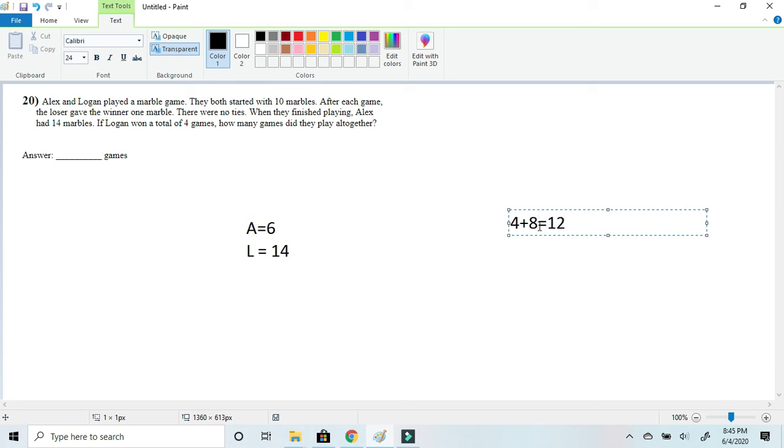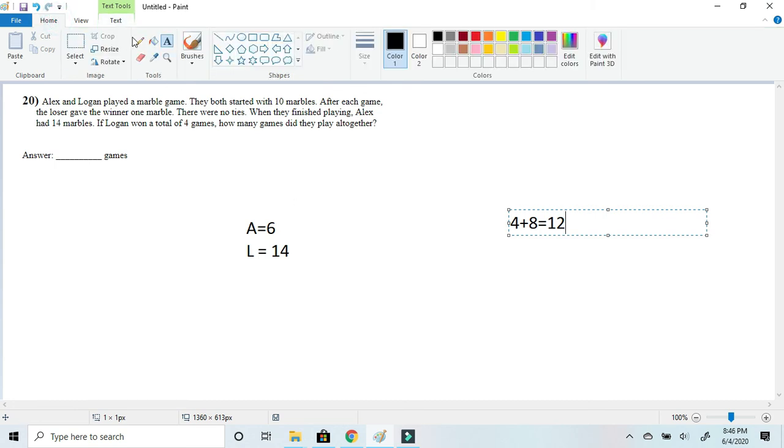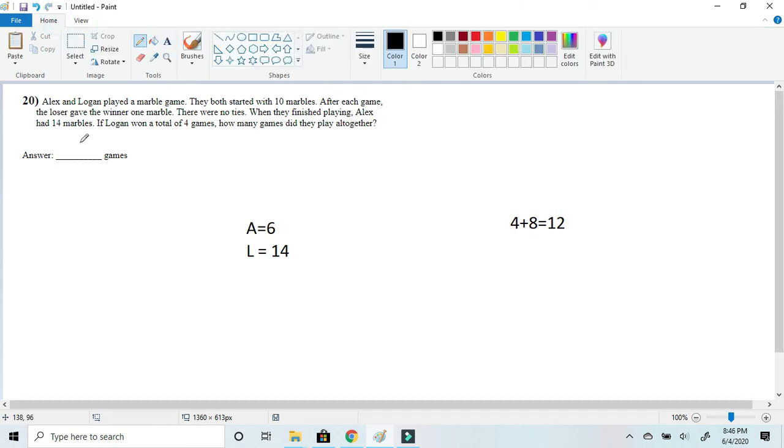Meaning the amount of games they played together is 12. So let's just write that in our answer choice: one two.